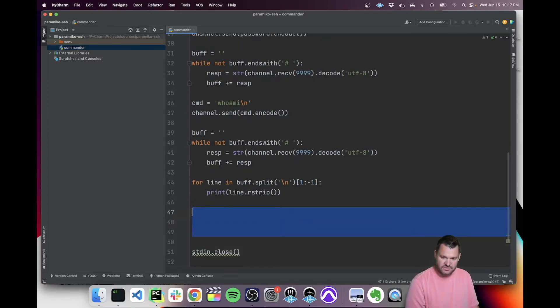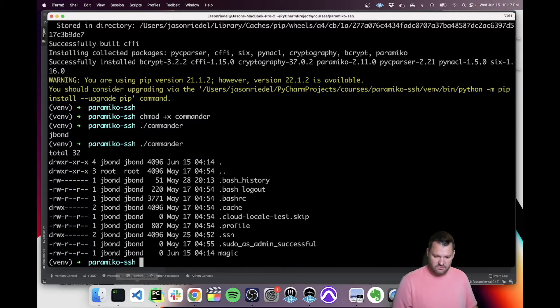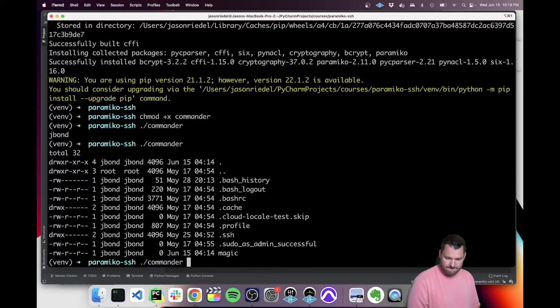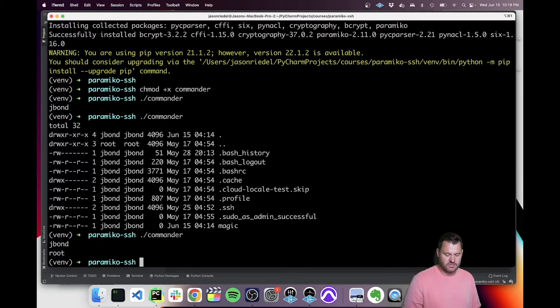Now let's give that a go. Let's see if that runs. So again, we should get jbond and then root. Perfect. So we know that worked.